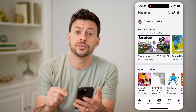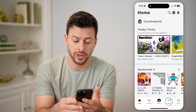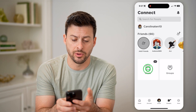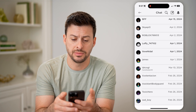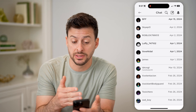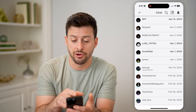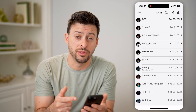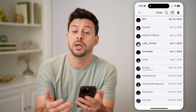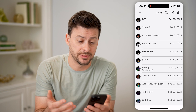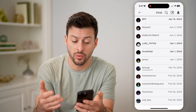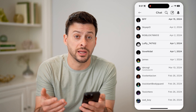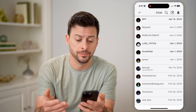You can also tap on Connect at the very bottom, and then tap on Chats. Now if you're chatting with somebody, you can see they're in bold if you have not read those. You can always just tap on them to read specifically what that chat message is and respond to it if you want to.